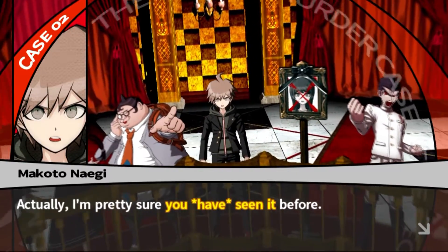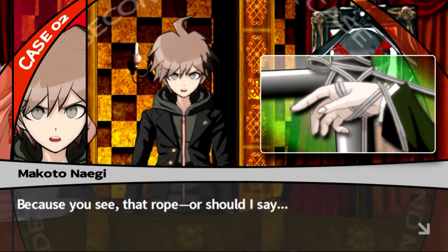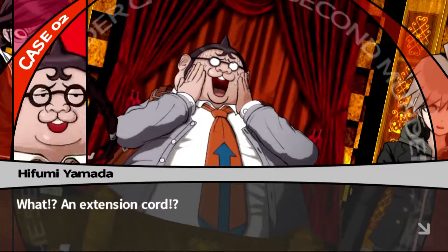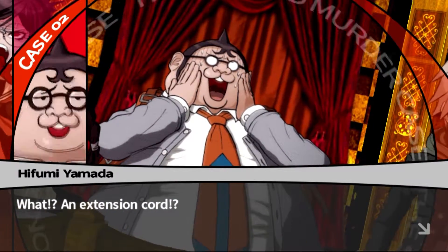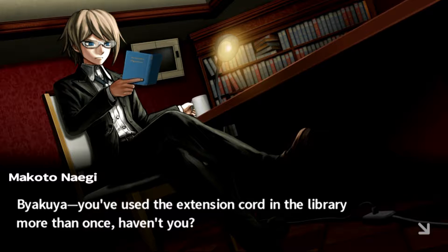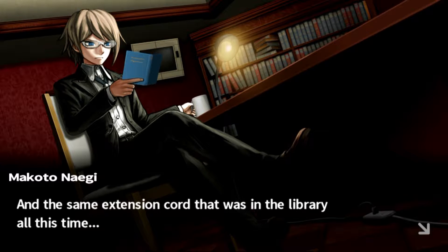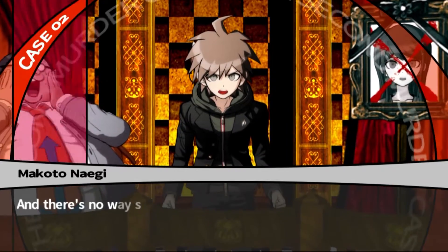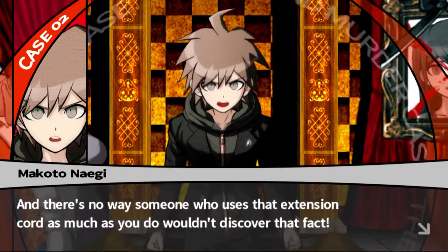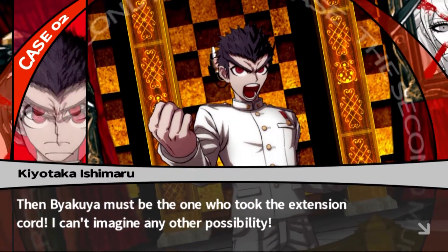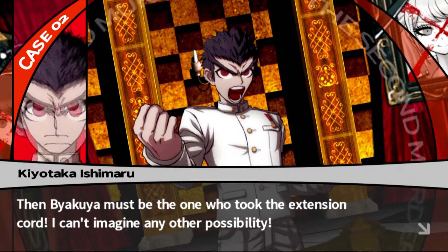Actually, I'm pretty sure you have seen it before, because that rope - or should I say, that extension cord. How did you not know it's an extension cord? Byakuya, you've used that extension cord in the library more than once, haven't you? And that same extension cord that was in the library all this time went missing after the murder. There's no way someone who uses that extension cord as much as you wouldn't have discovered that fact. Byakuya must be the one who took it.